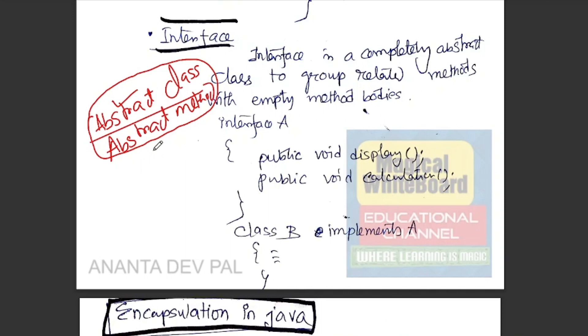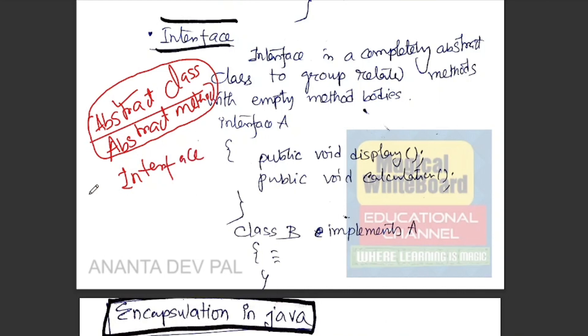It is partially an abstraction. But the interface is not a function — in the interface, we have to do full abstraction.